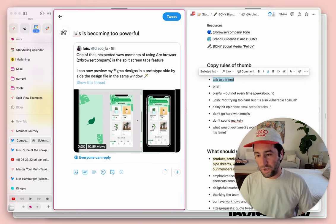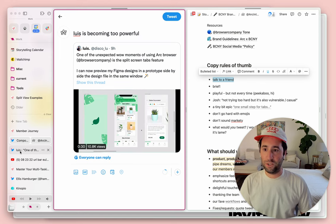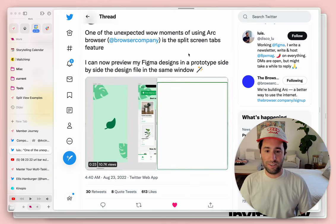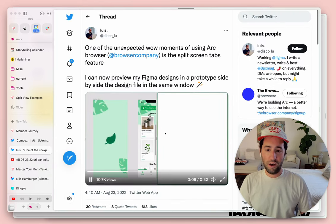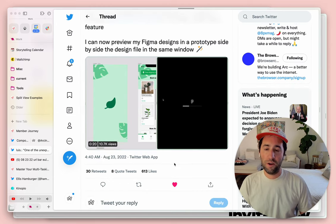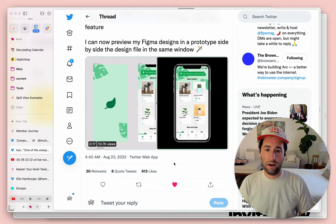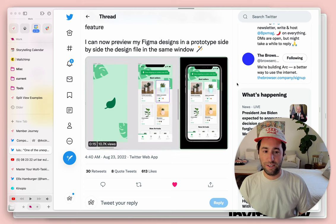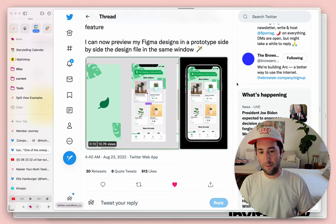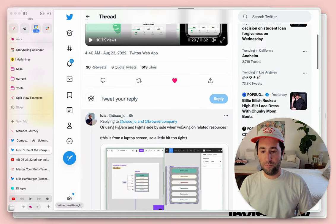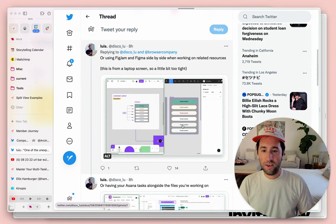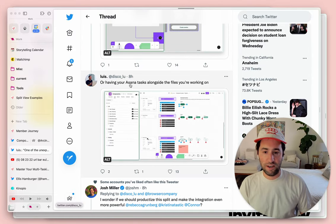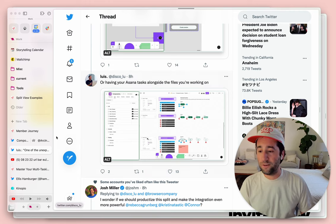Speaking of Luis, though, the reason we're retweeting him is because he had some awesome examples of using split views himself to multitask. And so here he's got his Figma design side by side with the prototype in the same window. And below, he's got FigJam and Figma and also just Asana tasks alongside the files that you're working on.